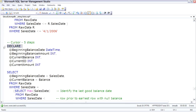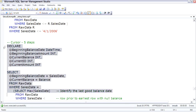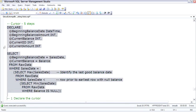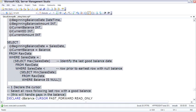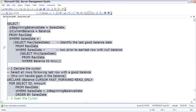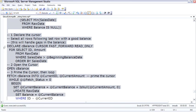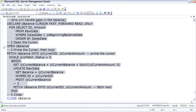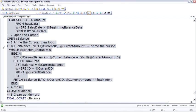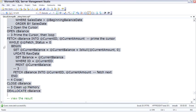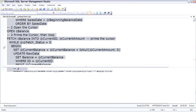And let me execute this. Set up the variables, set up the cursor, open the cursor, fetch the first one, continue to fetch until there's no more, close the cursor, clean up the memory.